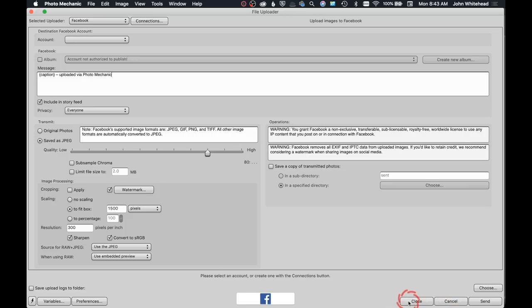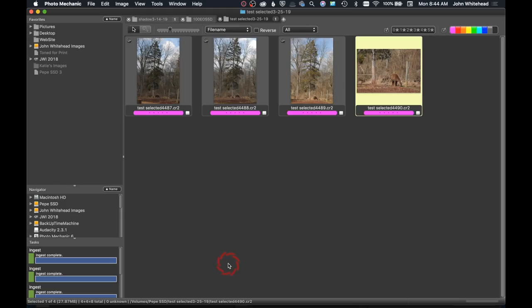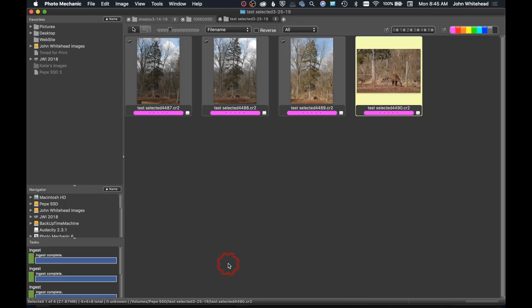So that's our first glance at Photo Mechanic 6. Hopefully this has been helpful, especially if you're interested in deciding whether you should upgrade to the new version. You're not going to see a lot of huge differences. A lot of this is just that the program has been rewritten in 64-bit to work with that sort of system, and so the program in general is going to work a whole lot faster.